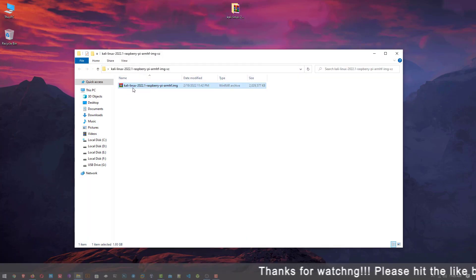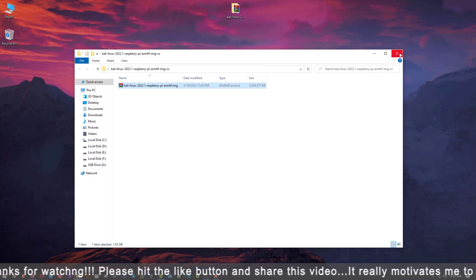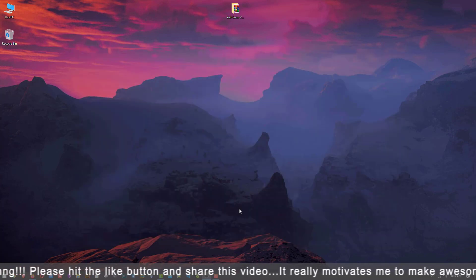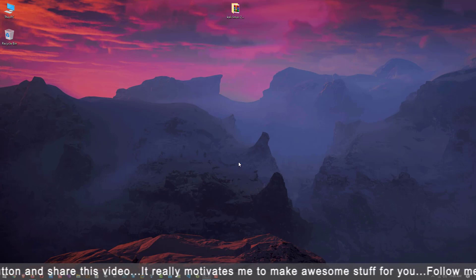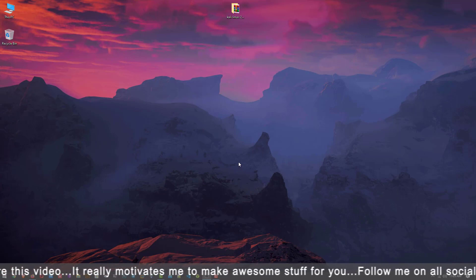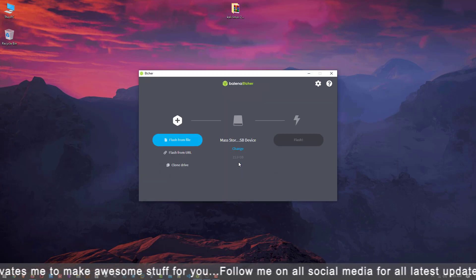You can see the downloaded Kali Linux 2022.1 image file. Now connect your SD card with your computer and open the Balena Etcher application.